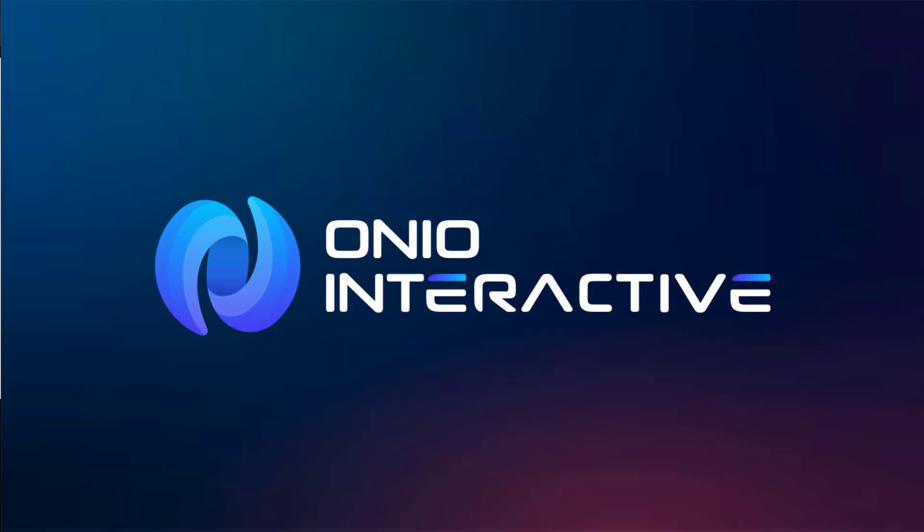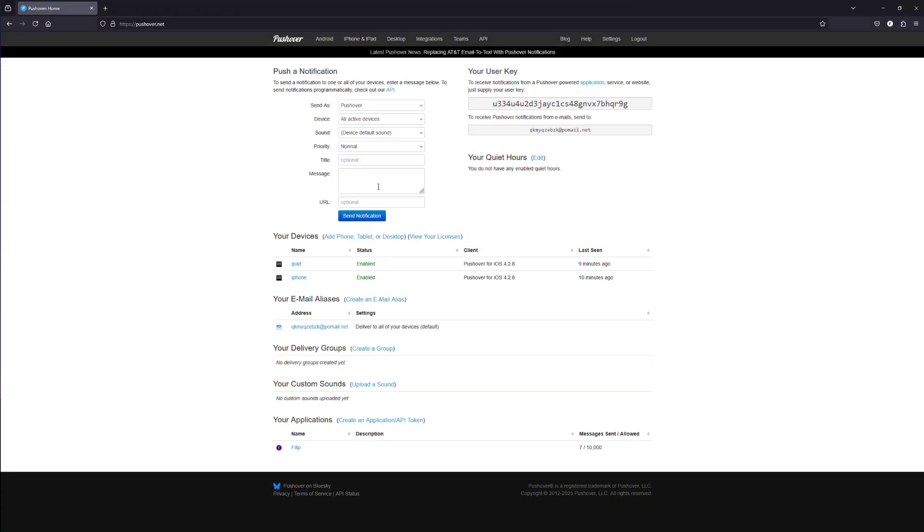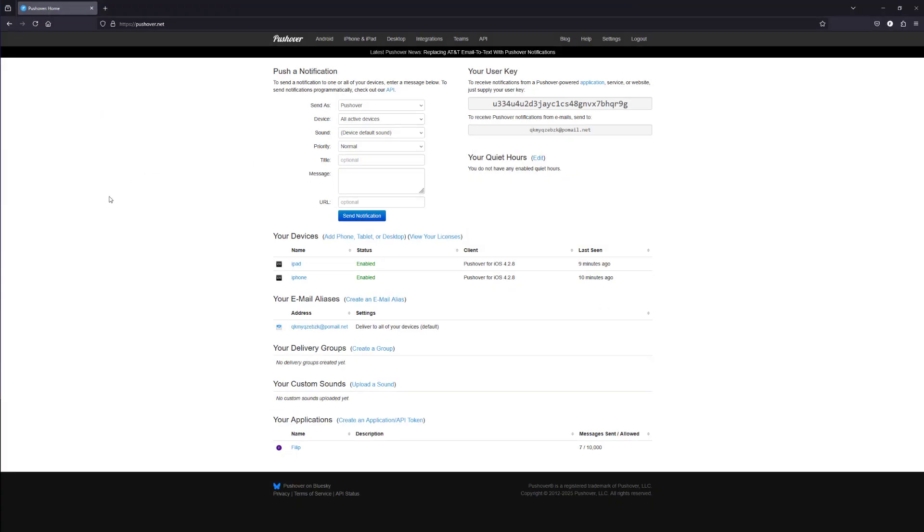Let's get started. The first step is to register an account at pushover.net. Once registered, install the Pushover app on the devices where you want to receive notifications.